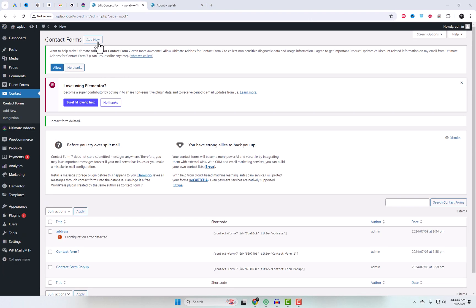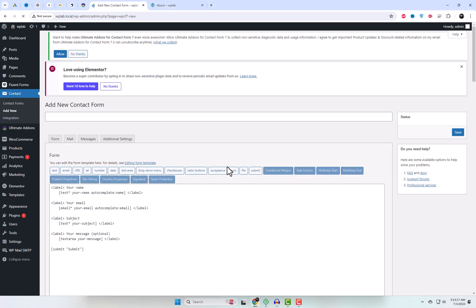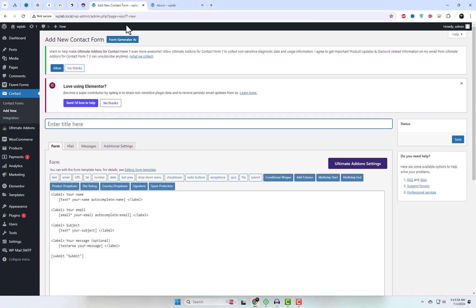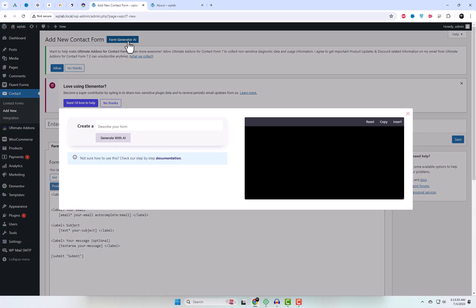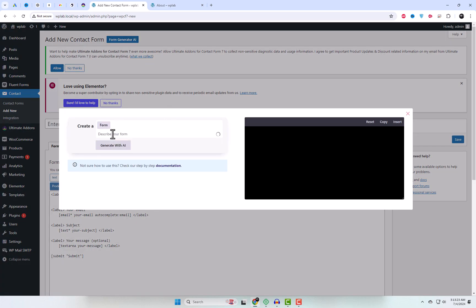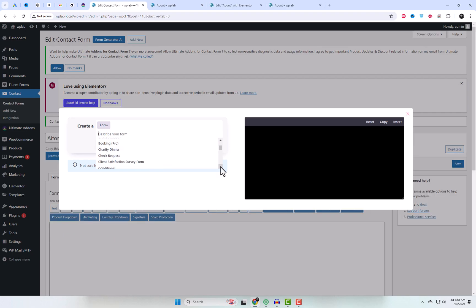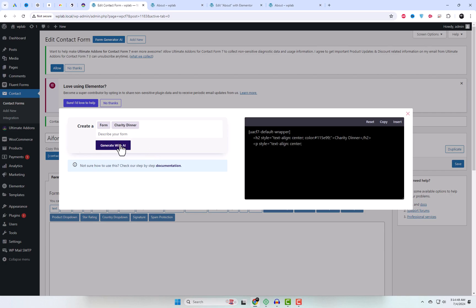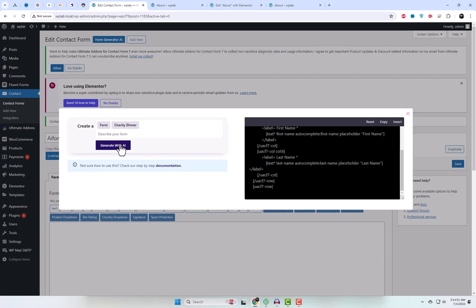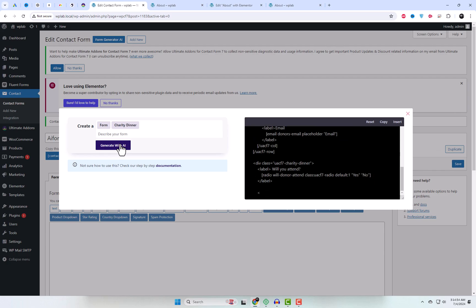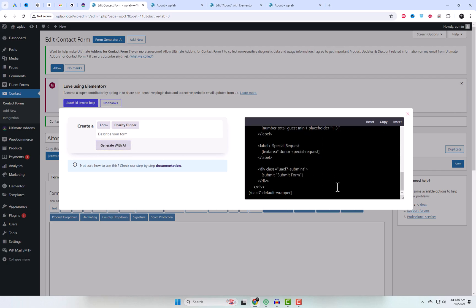To create a form, click on Form in the Create A field. This will open a drop-down menu with various form types. Choose your desired form type, then click the Generate with AI button to start the creation process. The code field below will automatically populate with the necessary labels and fields. From there, you can either insert or copy the code by clicking on it.